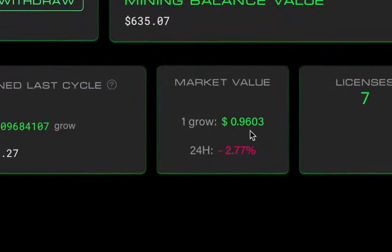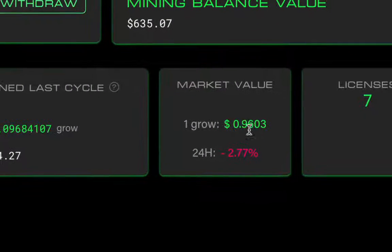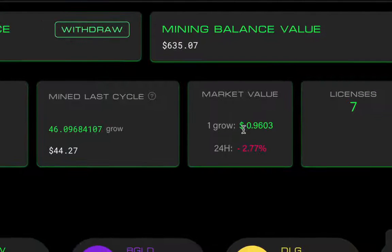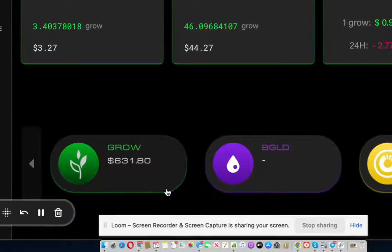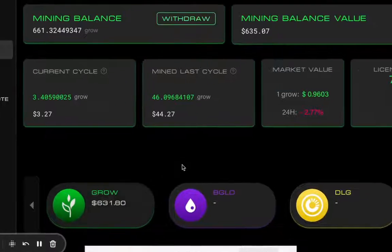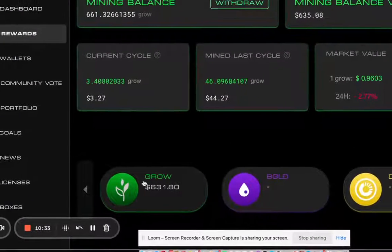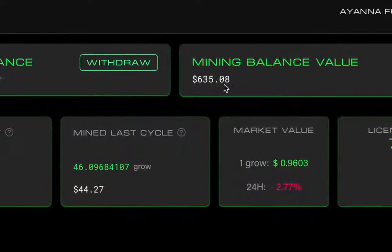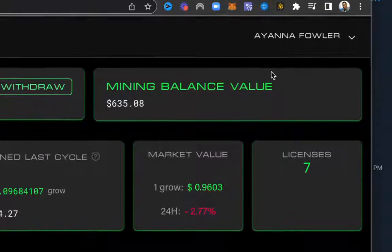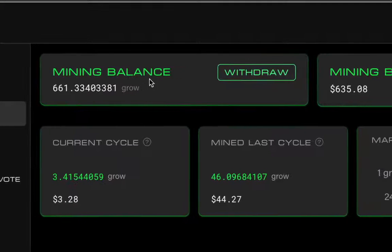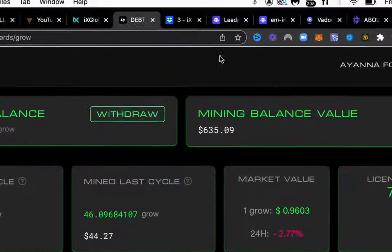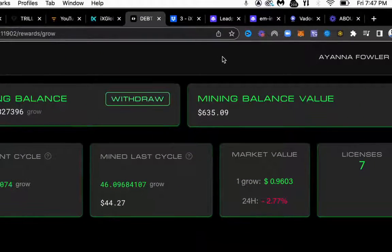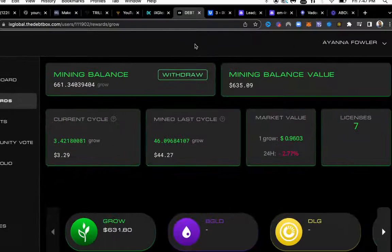You can see the price right now is down two percent but it's at 96 cents. Grow has really been producing and doing well. I got in October 28th and in less than two weeks it's generated $635, so that's over 30 percent in two weeks. Like I said, I can withdraw and I can do this every couple months when my rentals expire.